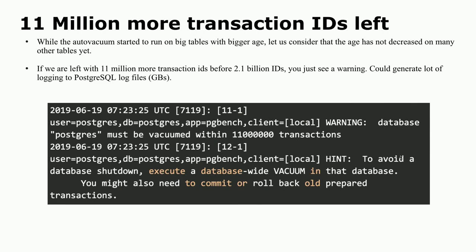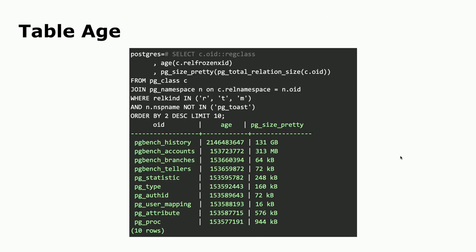You should use queries to see what tables are reaching a high age because proper vacuuming is not happening. Vacuum takes care of freezing tuples, but it only freezes tuples in pages that vacuum is actually touching. If the pages do not contain any dead tuples, those pages are not touched by vacuum. In such a case, those pages may contain tuples with Xmin that needs to be frozen, but it never freezes them.